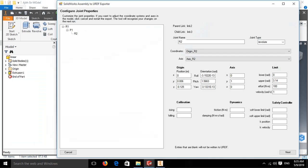Click on preview and export. We will get this window. Here we can select the first joint, that is R1, and we can define the limits, upper and lower limits, effort and velocity.